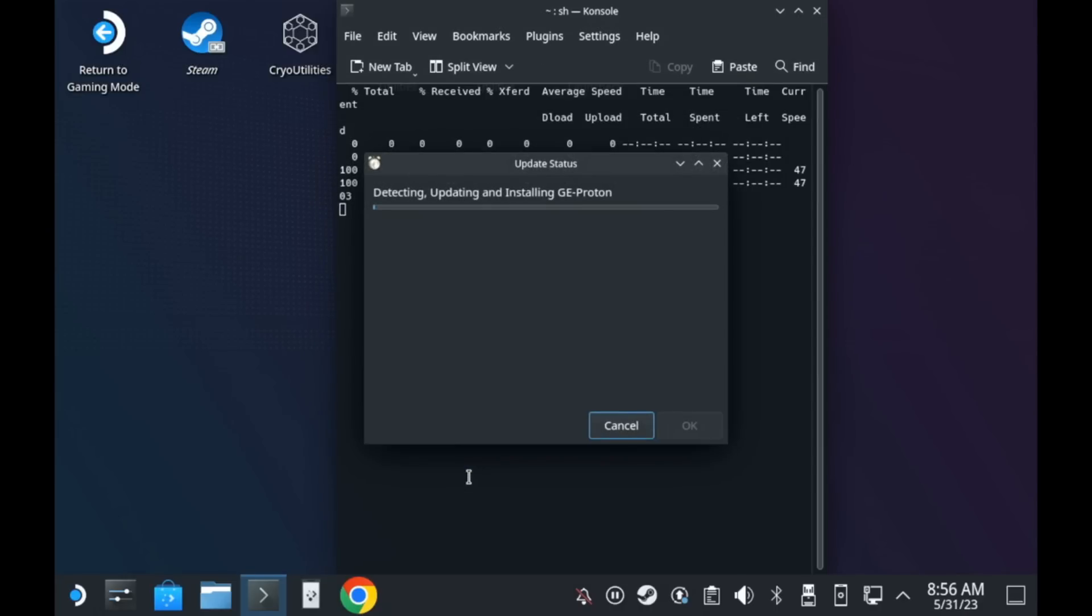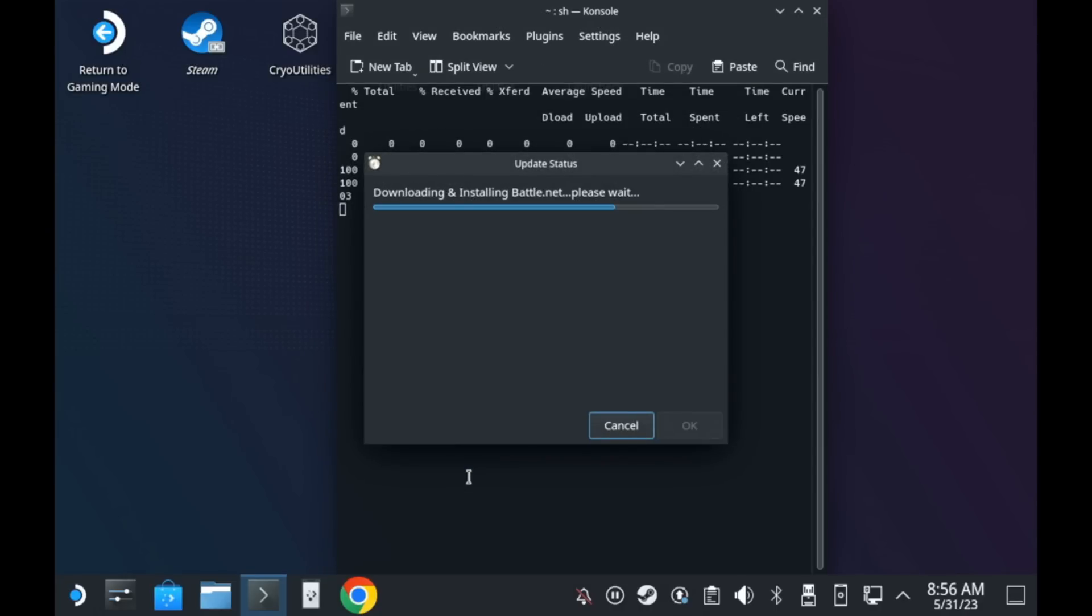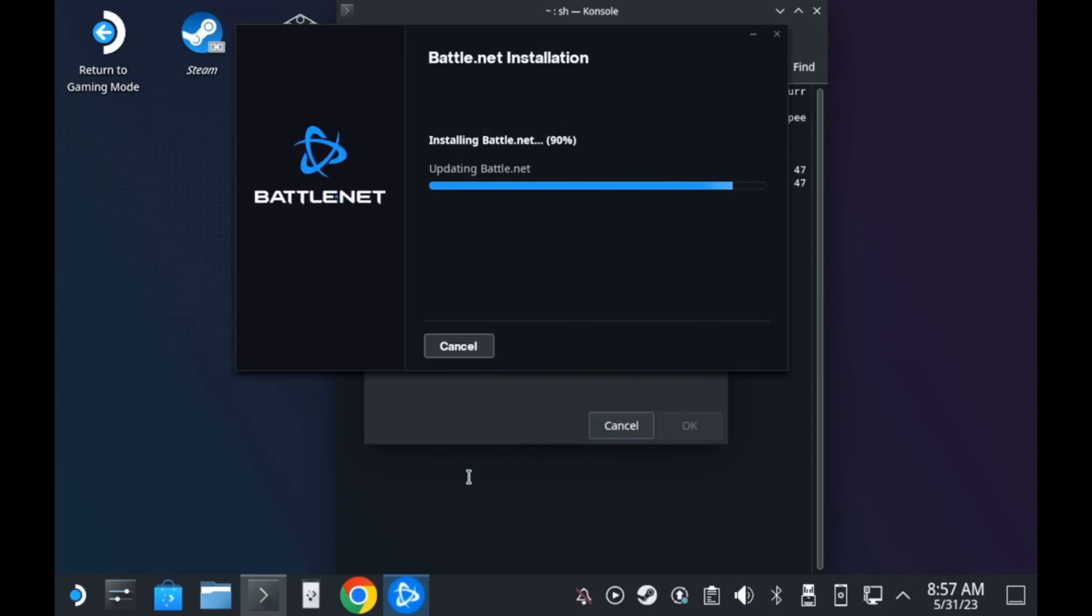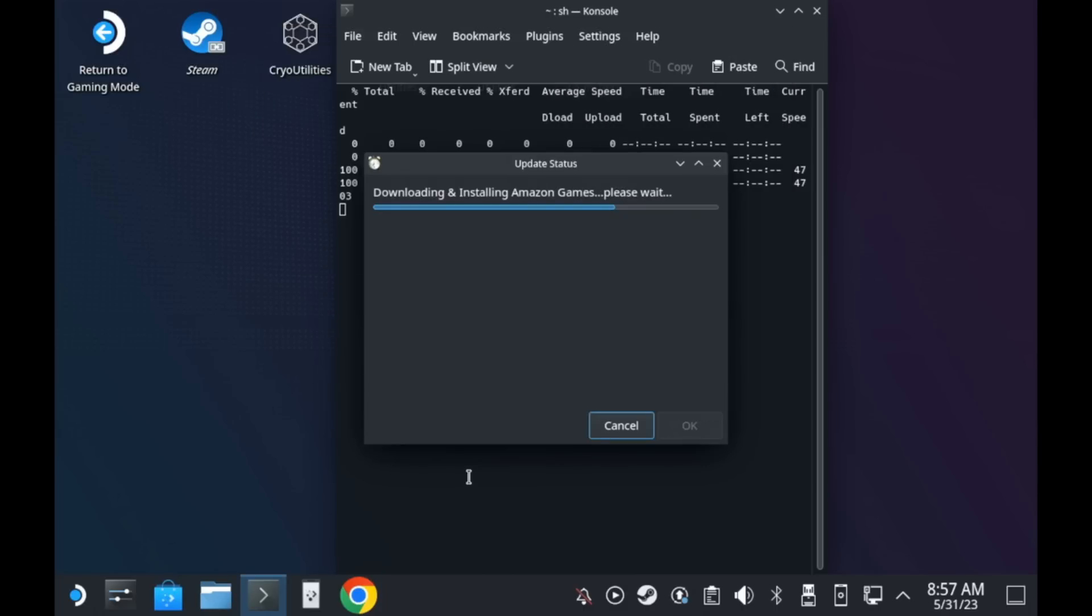After a little while, it will be all done, which I've sped up and cut the downloading screens out here to save you some time watching. But when it's finished, you just click OK and it will restart Steam for you.